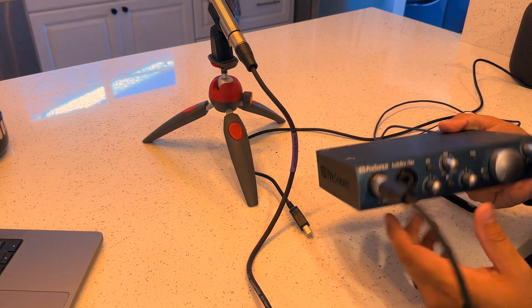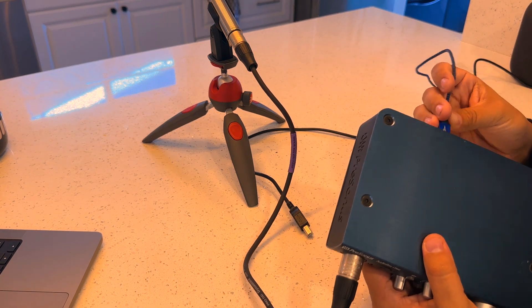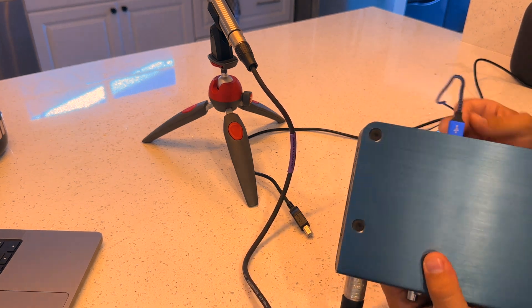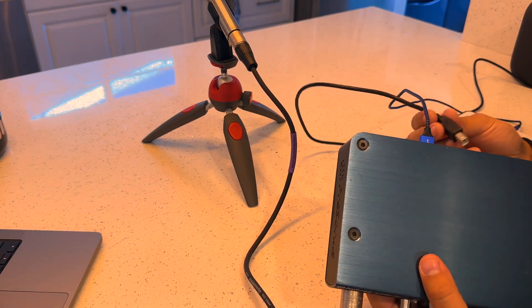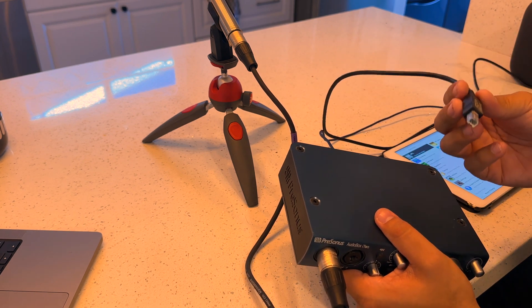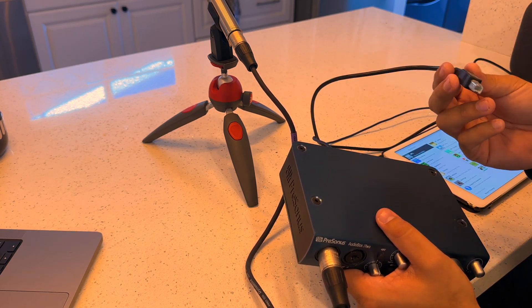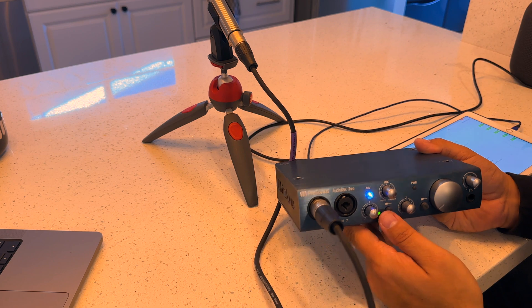Again, super basic. We're going to plug in the interface to the back of the iPad and back interface. You also need this USB-B to power the device. So you do need both cables.